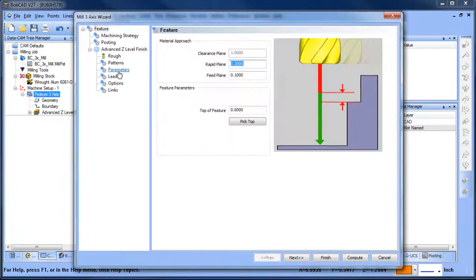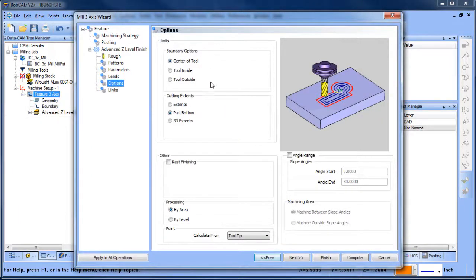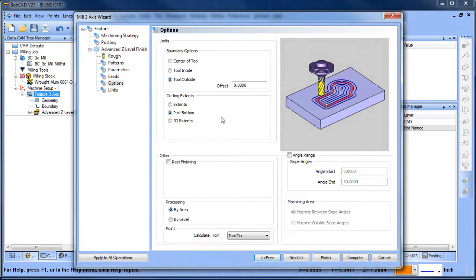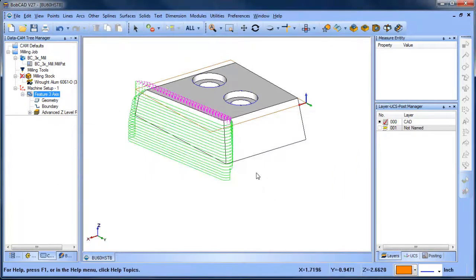What you can do is go into your options and for your boundary options, you have center a tool, you have tool inside and tool outside. So in this case, we're going to choose tool outside and we'll recompute.